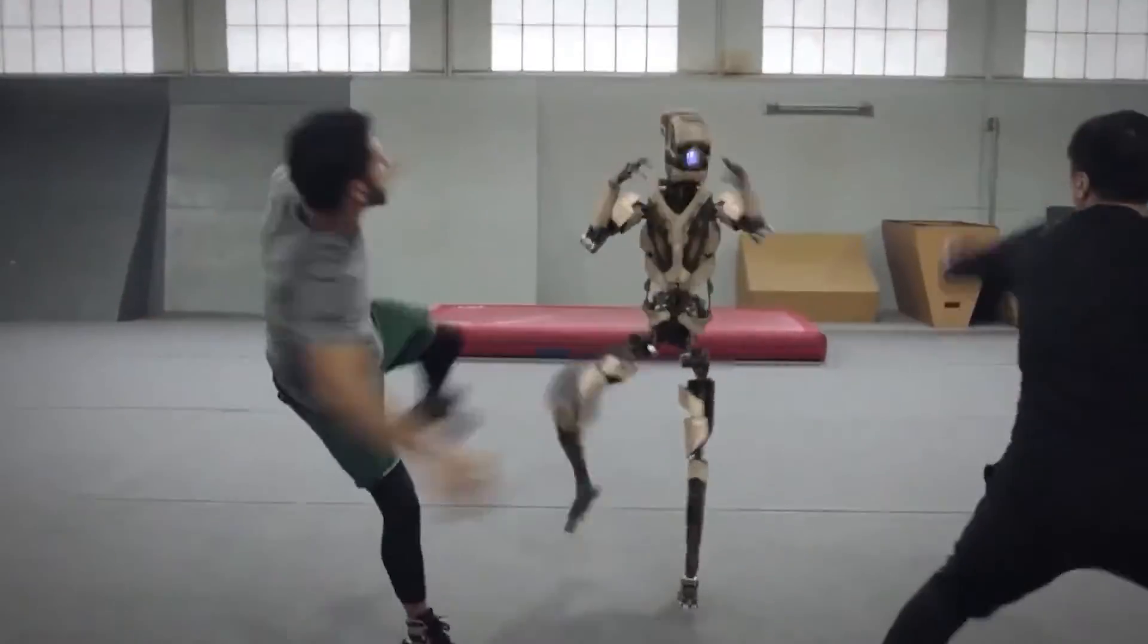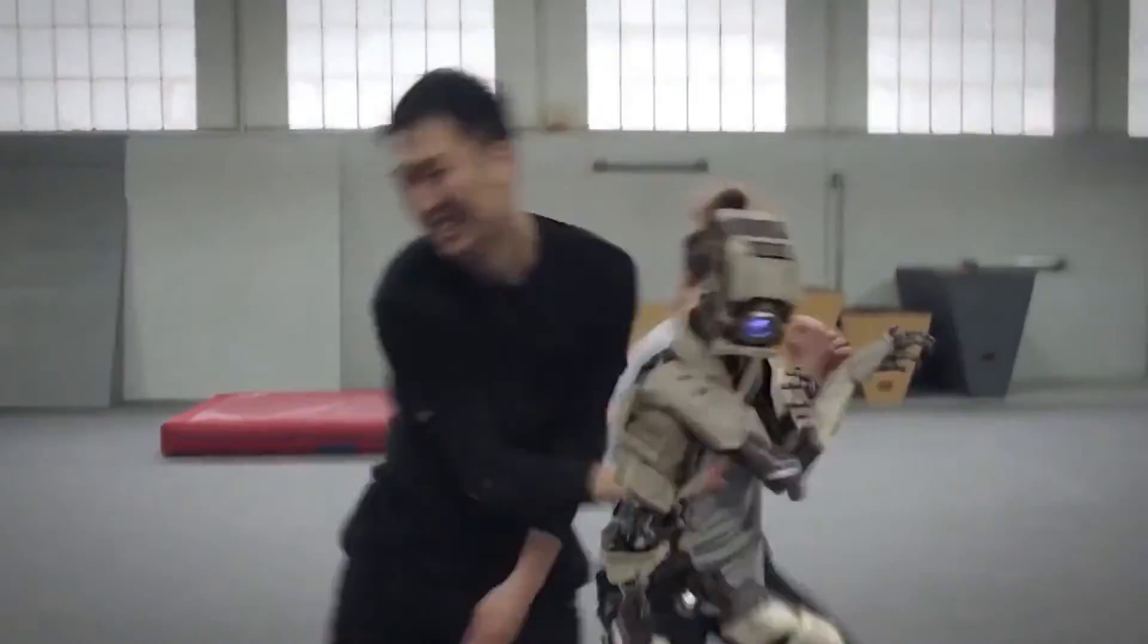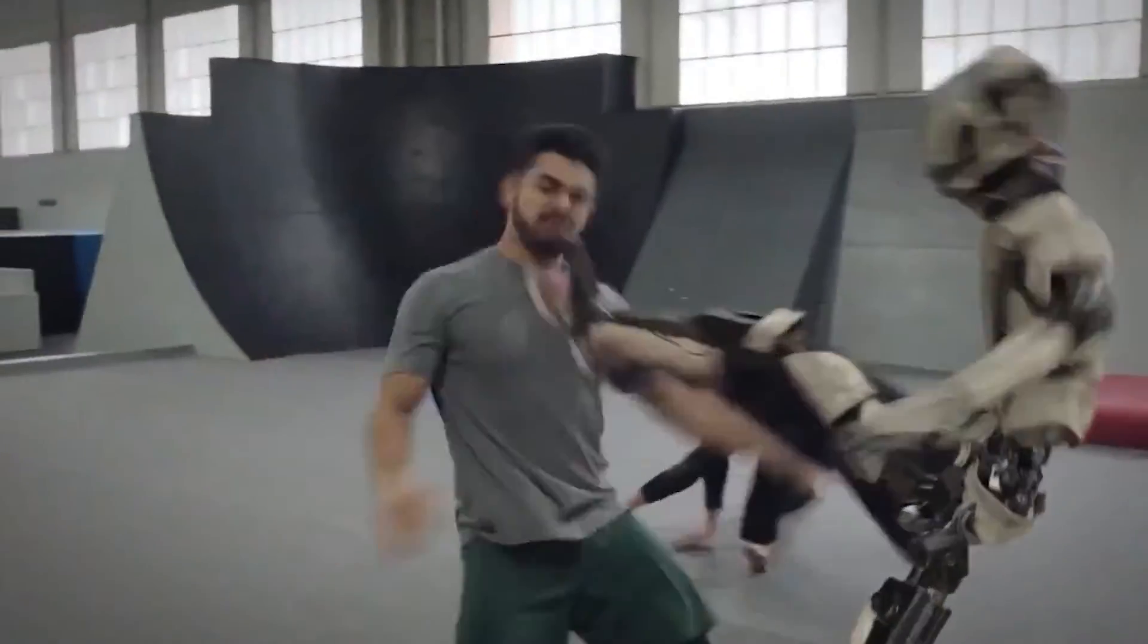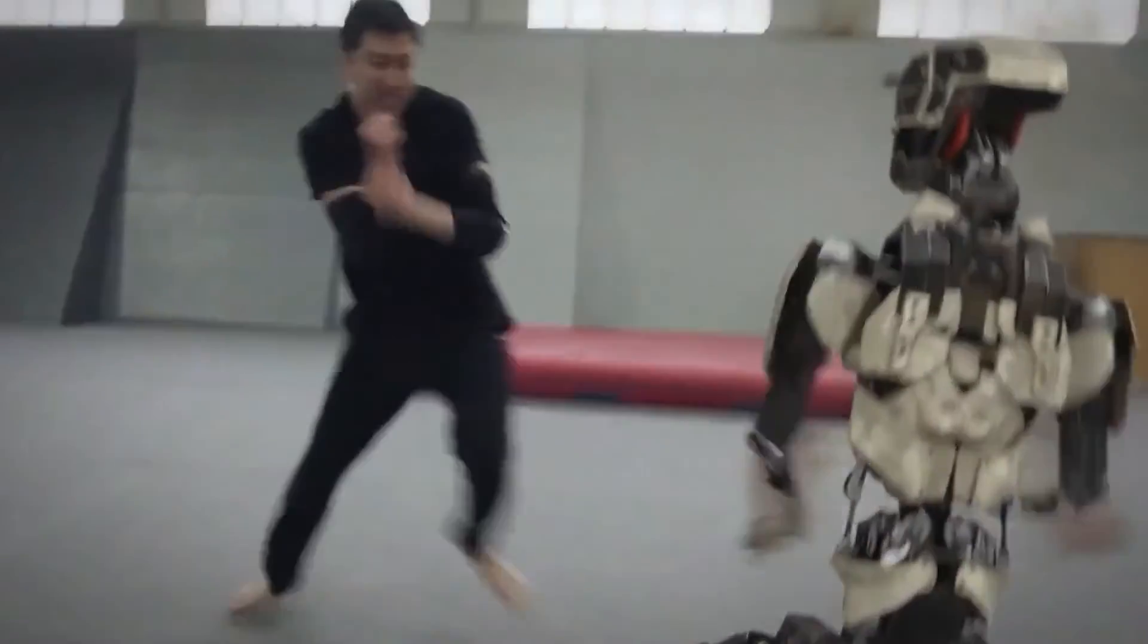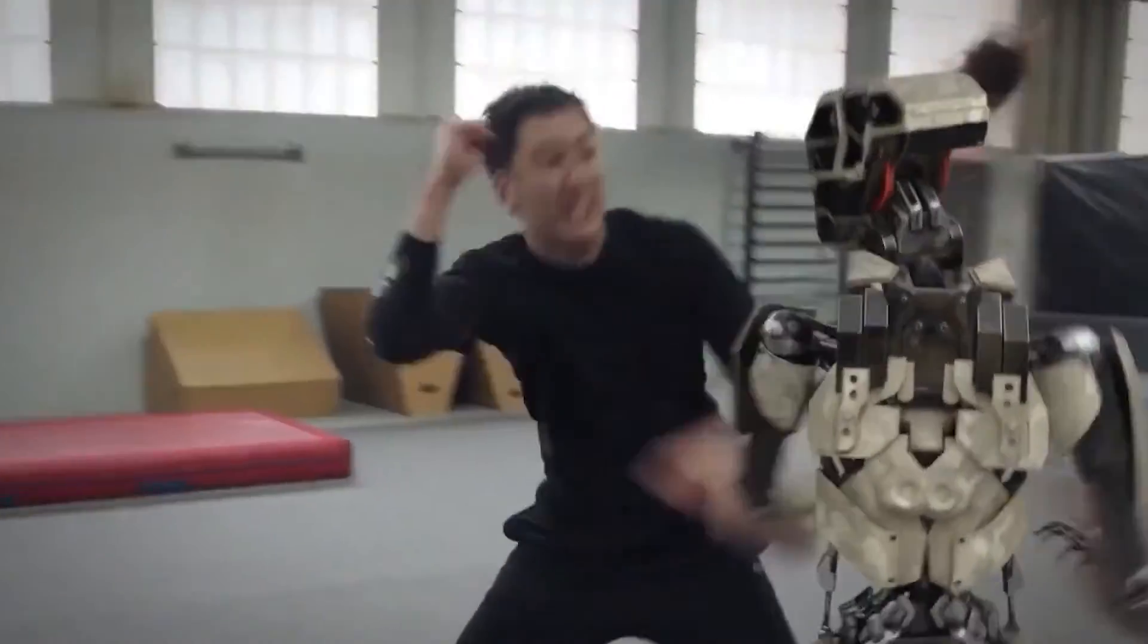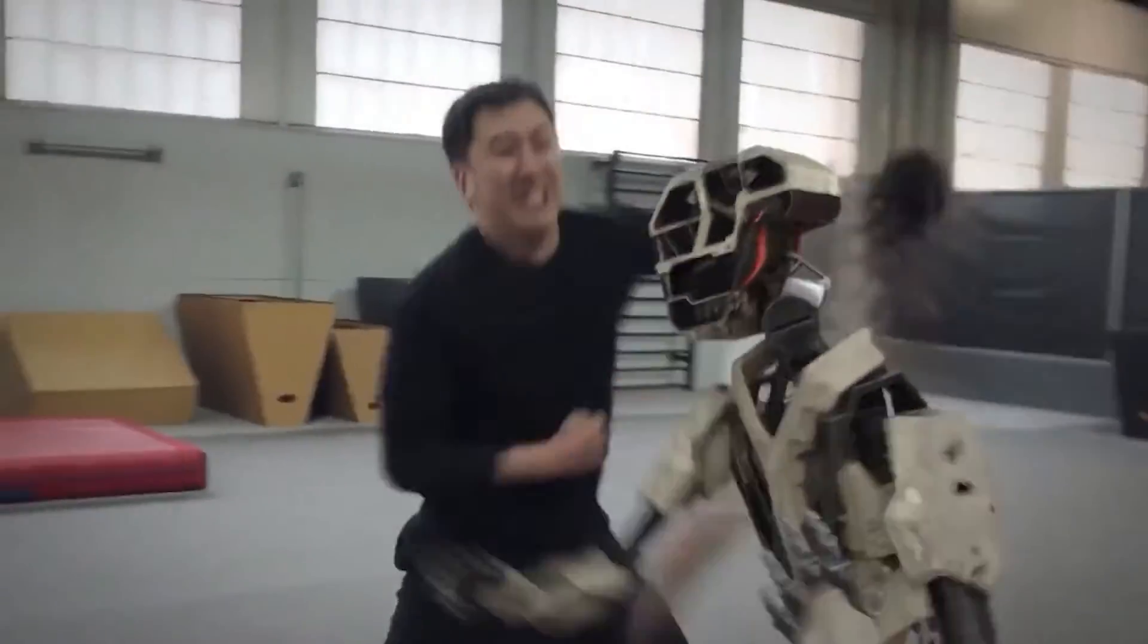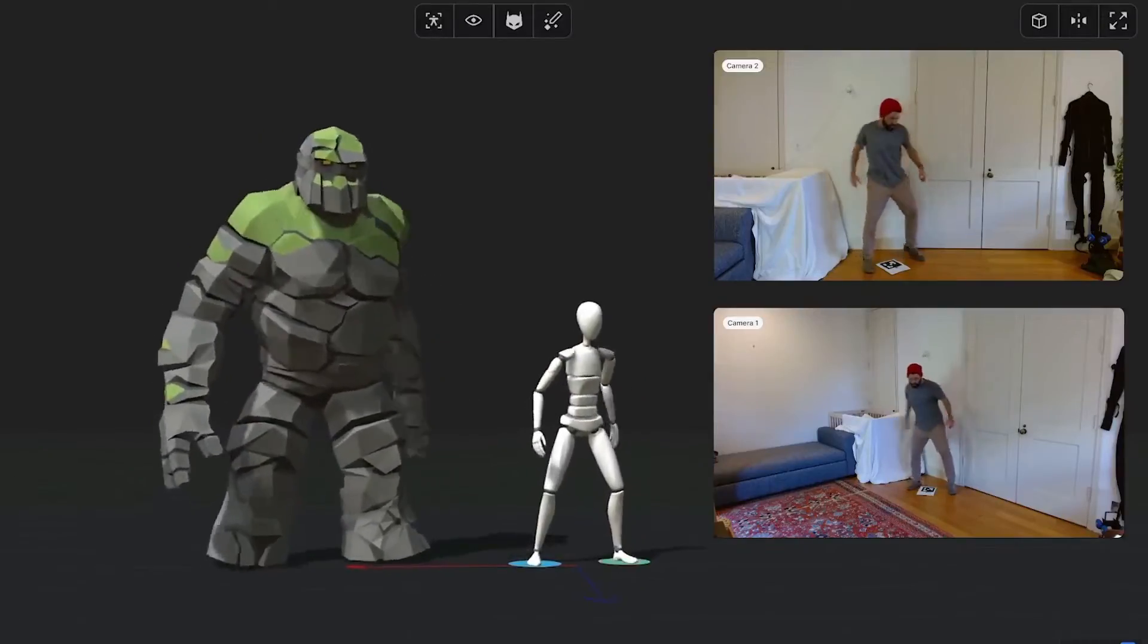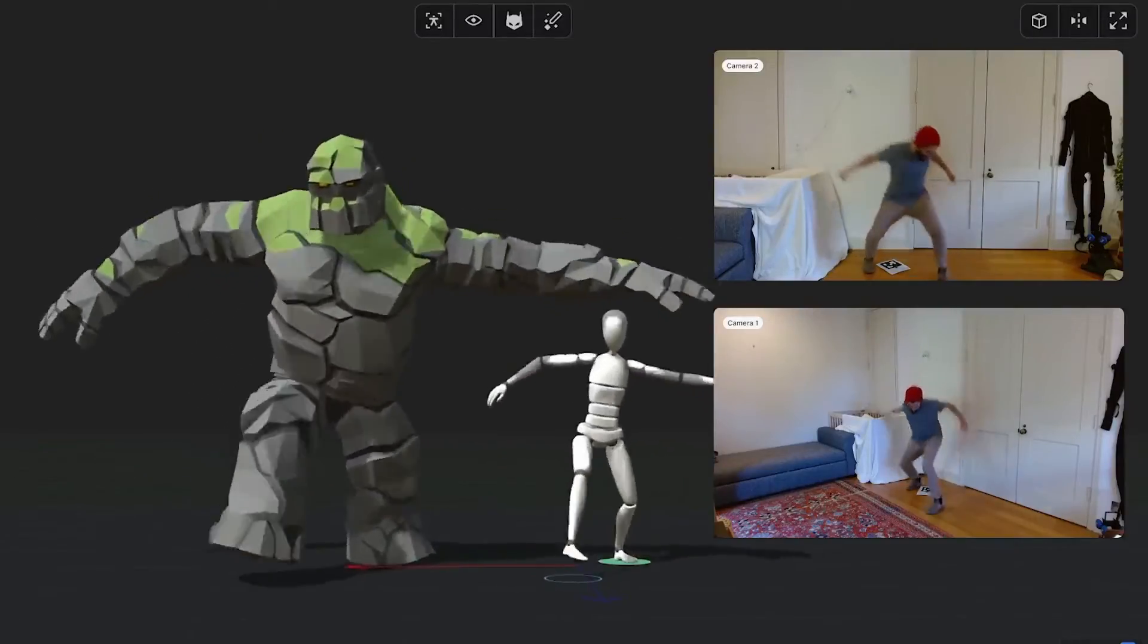No need to worry about expensive motion capture suits. You can now generate animations from your video using the Rococo AI motion capture and it's absolutely free.